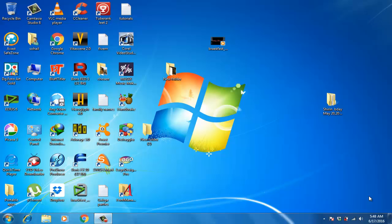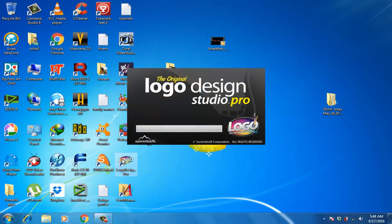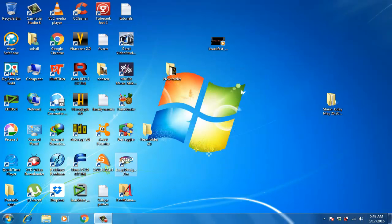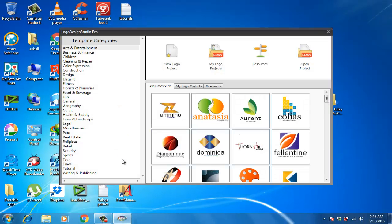Hi, my name is Suhail Ahmad and I want to show you how you can rotate an object in Logo Design Pro. On YouTube and other media I saw that many users of this software are confused about how they can rotate objects. There is a way and I will show you.